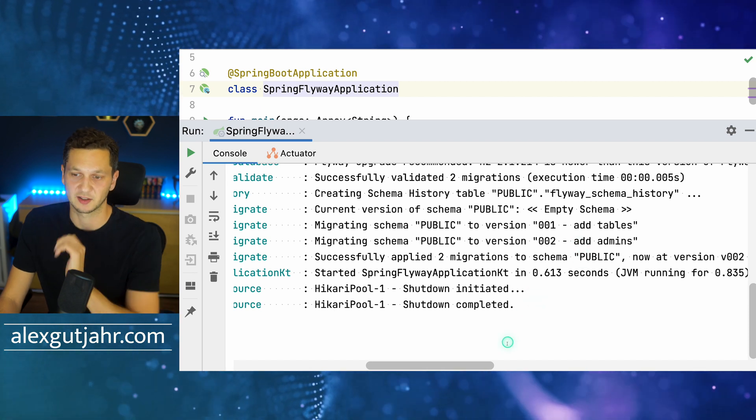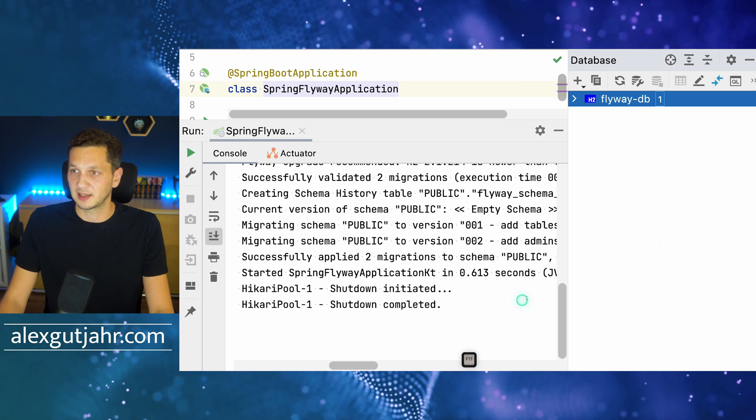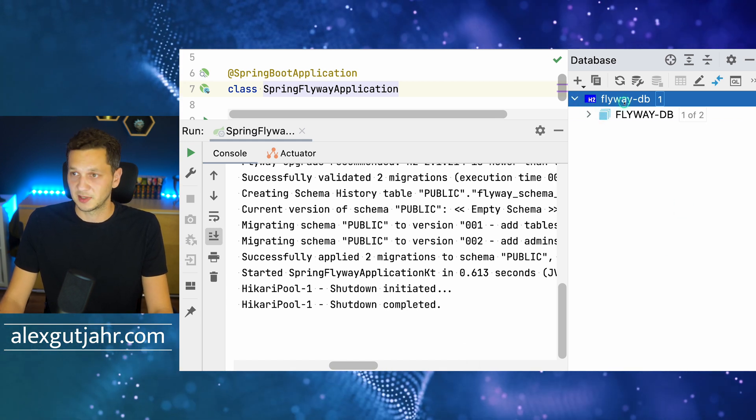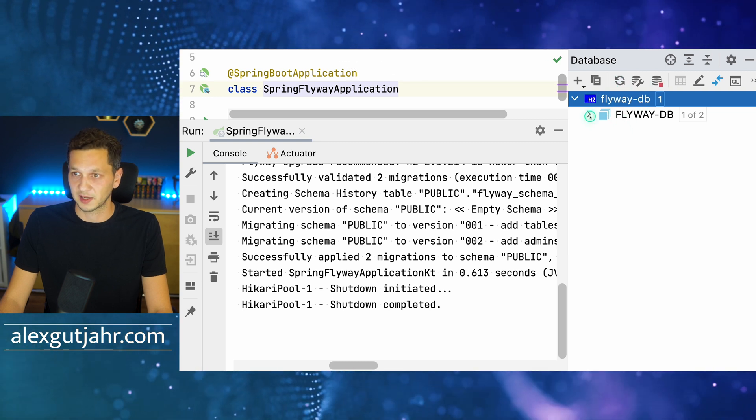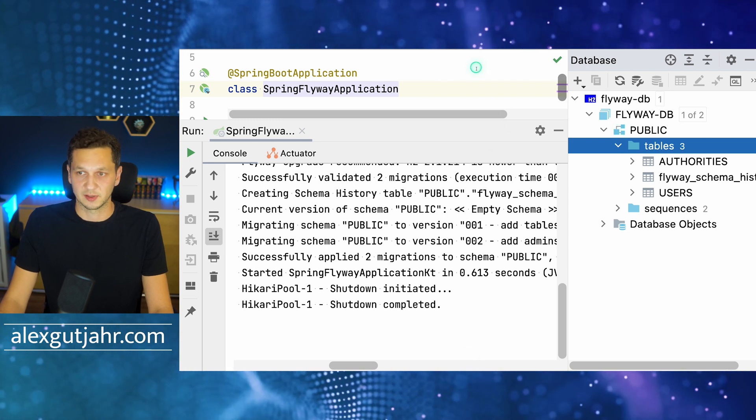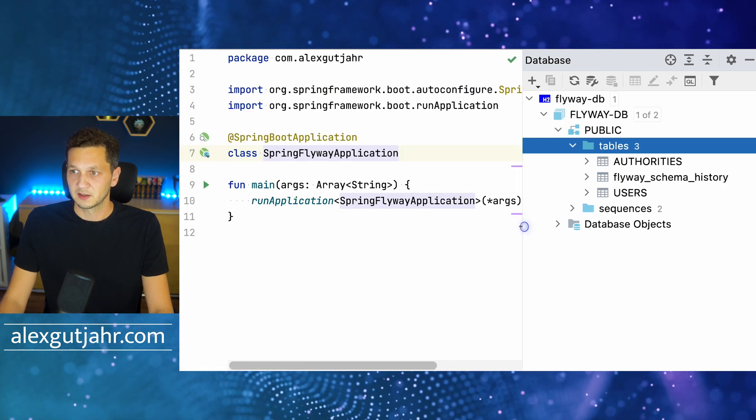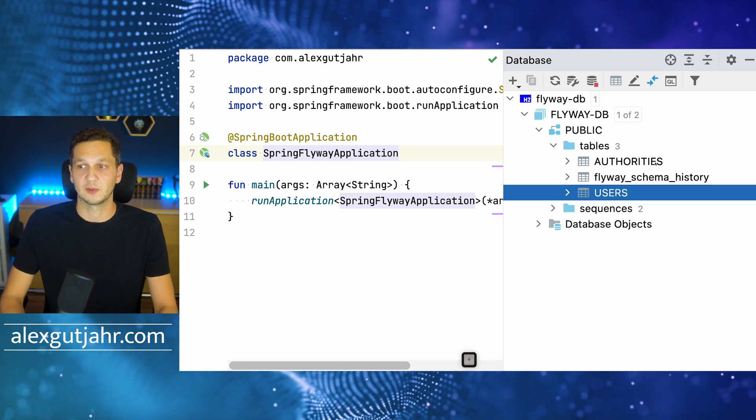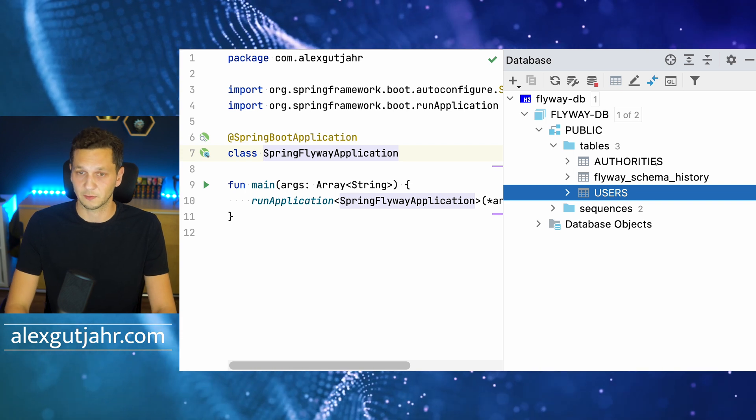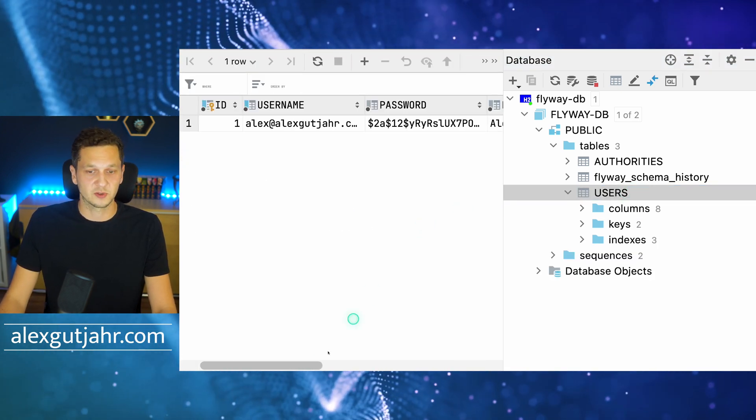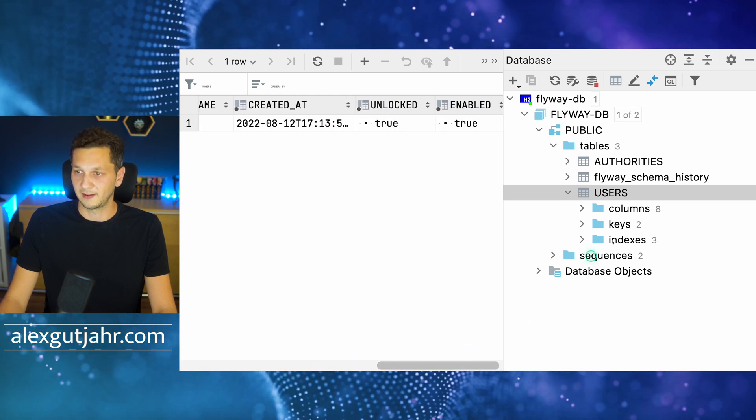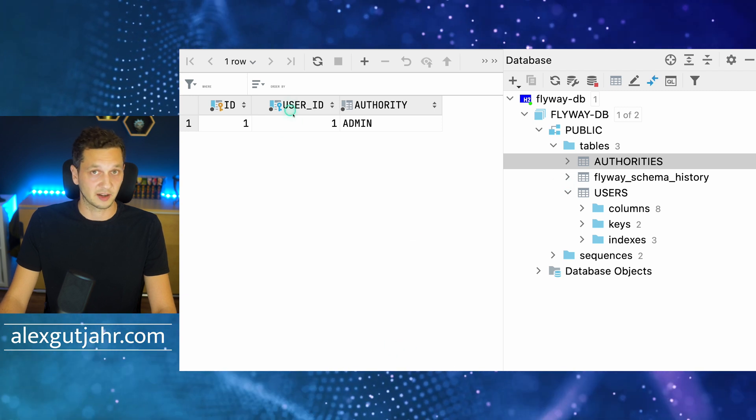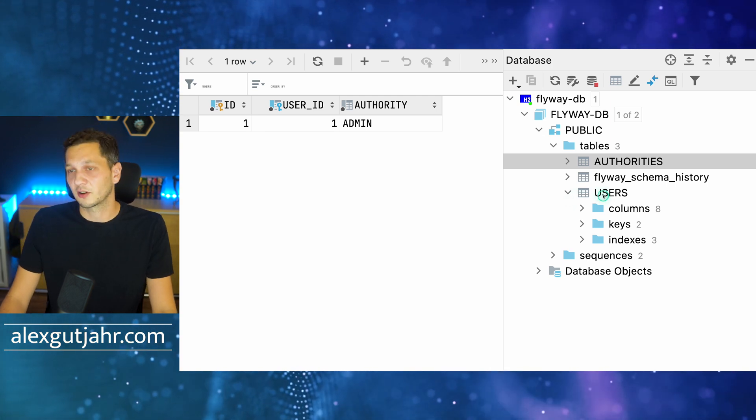Let's open the database Explorer in IntelliJ and connect to the database. There are a couple of tables: the authorities table that I had created myself and the users table that I had also created myself as part of these migrations. We can see there's one user that has been created as we would have expected, all in there, and we also have authorities linked via the foreign key to the user. But we can also see that there is an additional table that we did not create manually called flyway_schema_history.